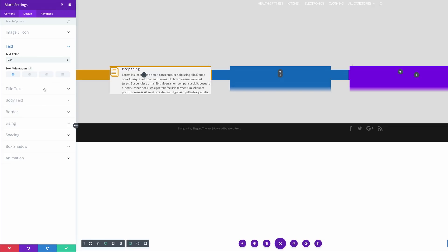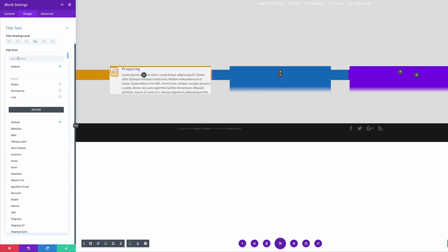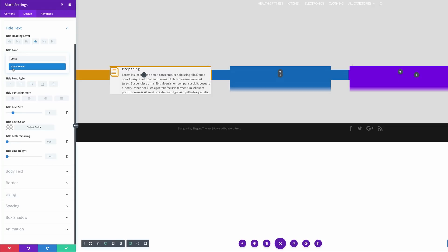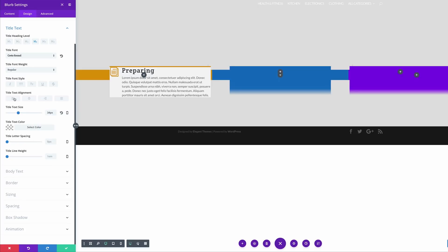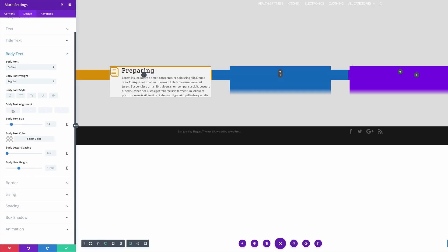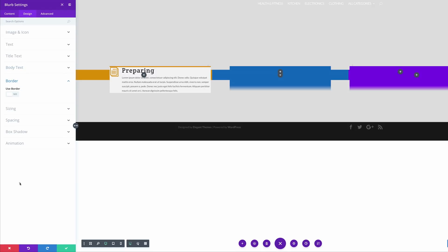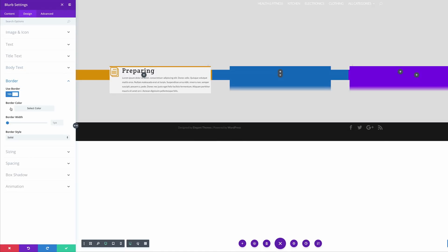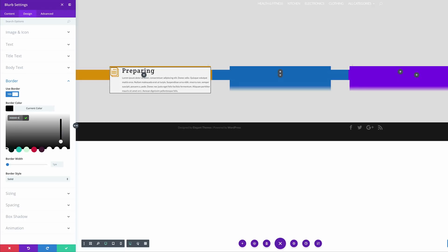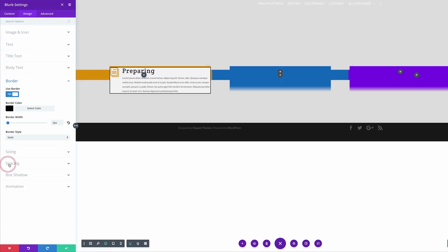Let's come over here to our header text, click on it, and search for a specific font — it's called Crete Round, so I'll select that. Make sure our size is set to 34 and aligned left. Next, let's come over to our body text: make sure it's aligned to the left, text size needs to be set at 12, and body line height at 1.7. For our border, let's come over here, select 'use border'. Our border color is going to be black — I'll paste my hexadecimal value — border width needs to be set to 2, and we're going to set this to dotted.